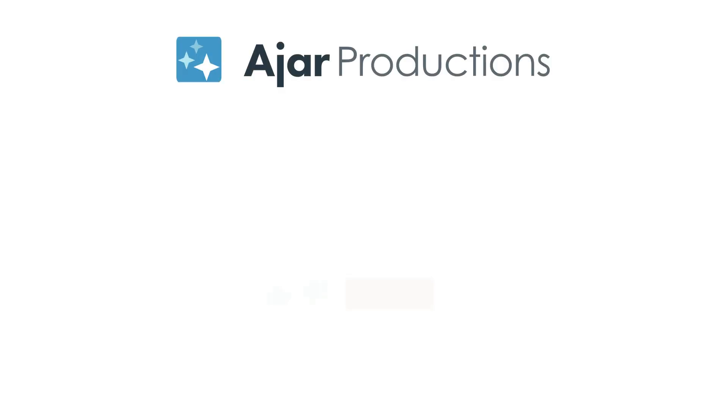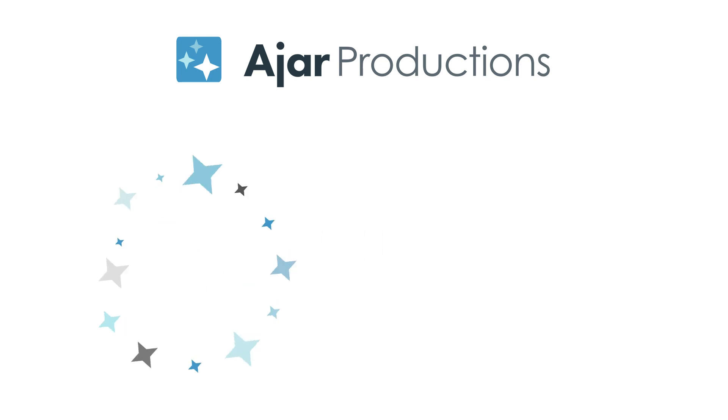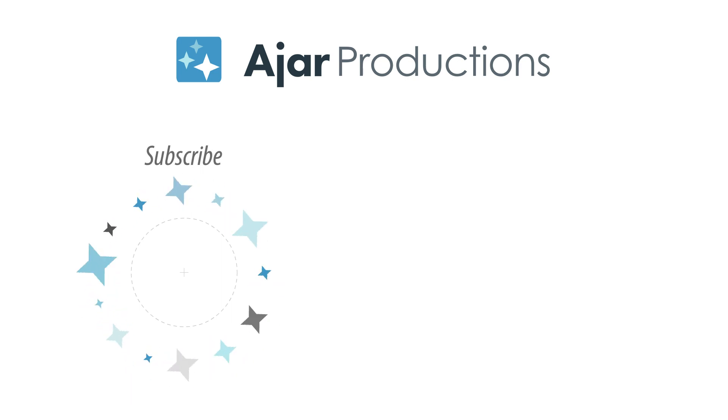Be sure to check out in5 at n5.us. And if you liked the video, be sure to give it a like and subscribe to our channel. Thanks so much for watching.